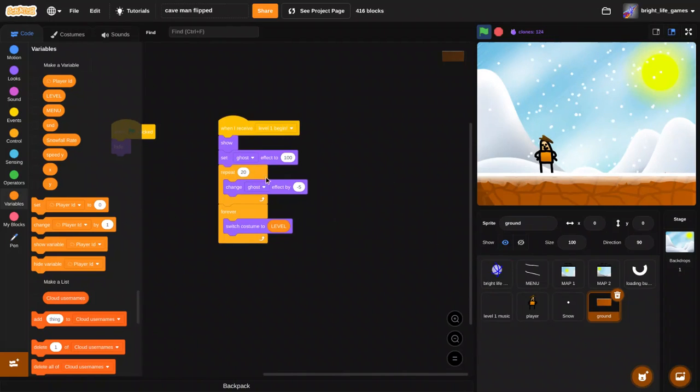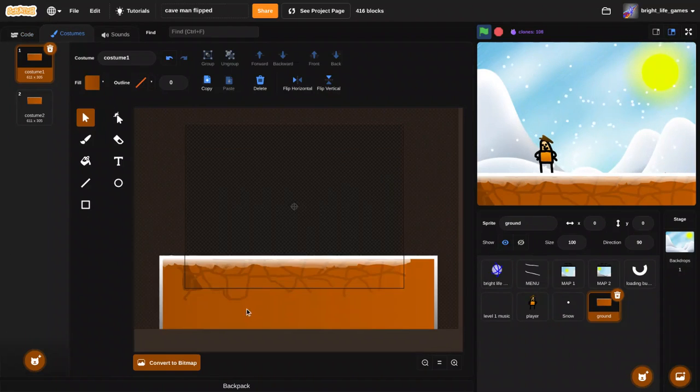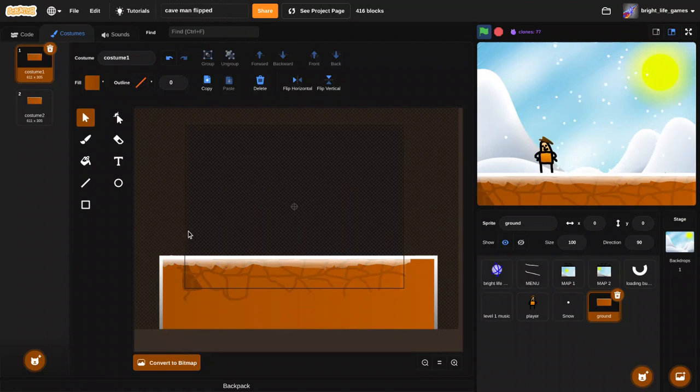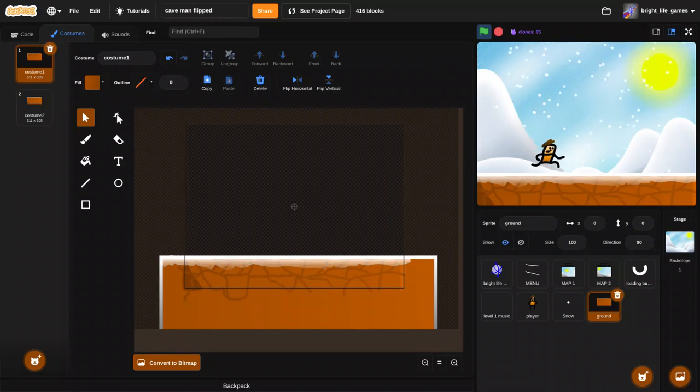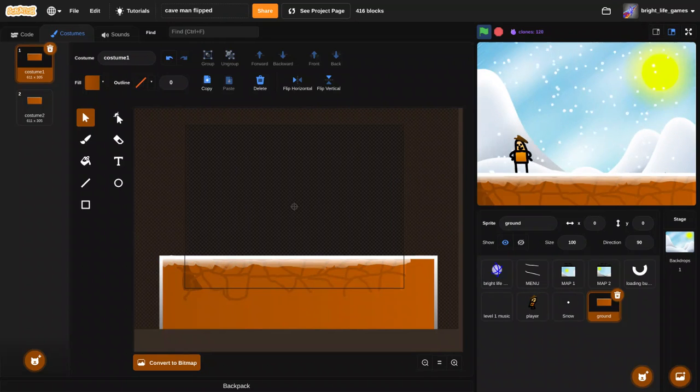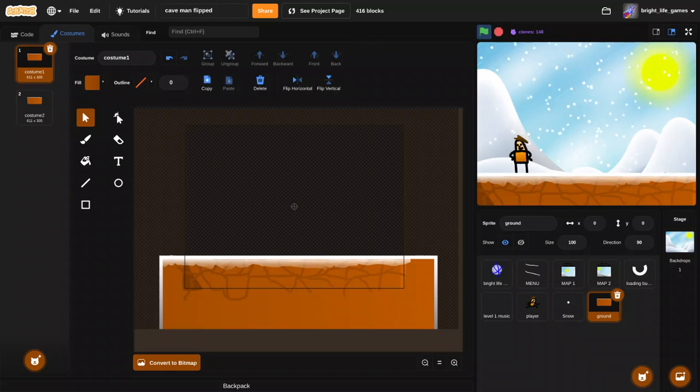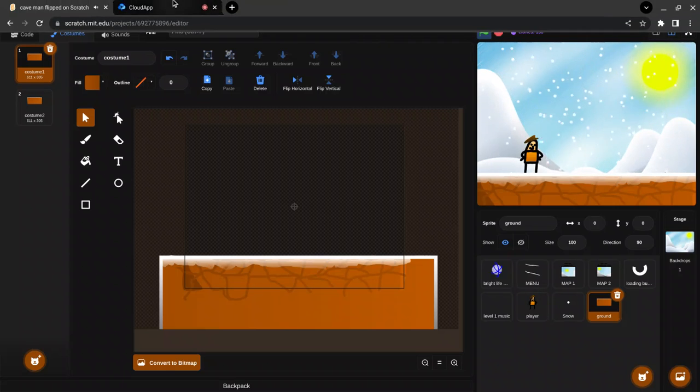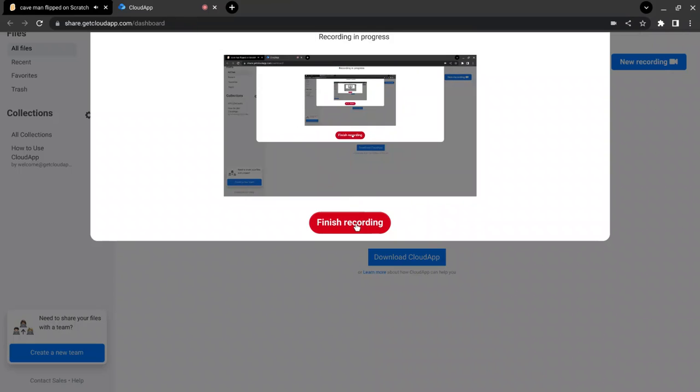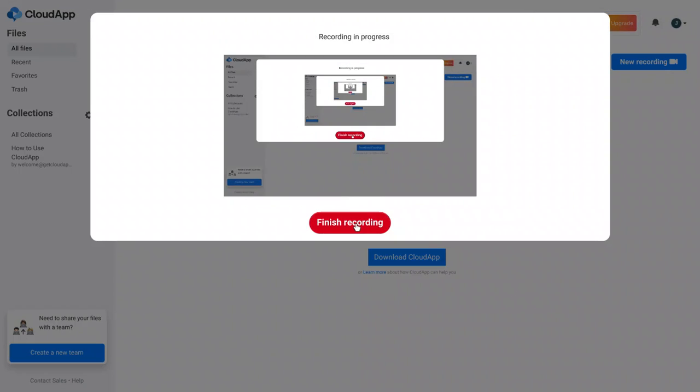So anyways this was the ground snowy ground tutorial and I hope you enjoyed this video. If so please make sure to subscribe, I hope this video is under subscription and as always goodbye bye.